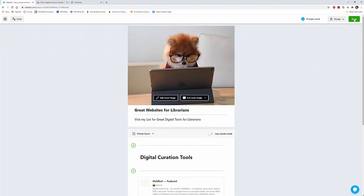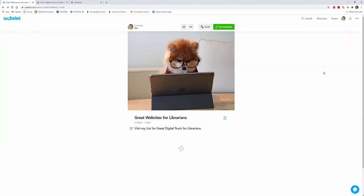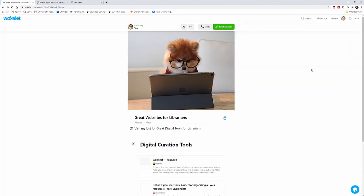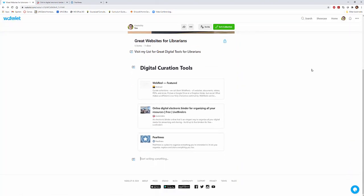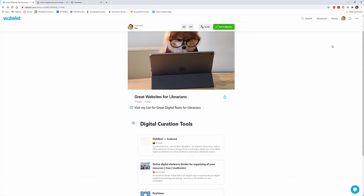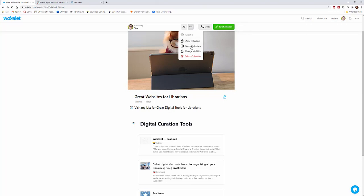When you are done, you click done and then you can see what your site looks like. If you don't like it, you just go right back over there and you can edit. Here in the center, you can edit your collection. You can invite people to view it and you have a few other options. You can copy your collection. You can move it. You can change your visibility. You can delete it, and you also can make it public or unlisted to share things along those lines.